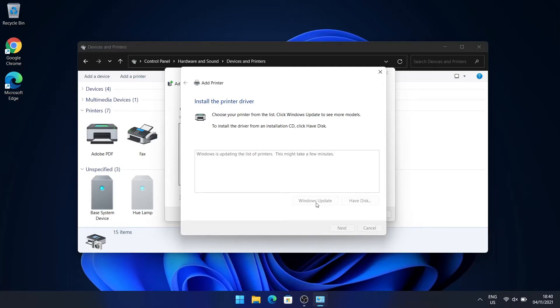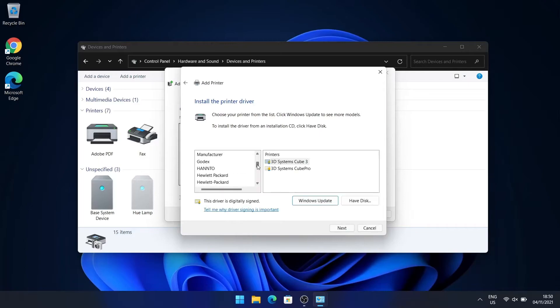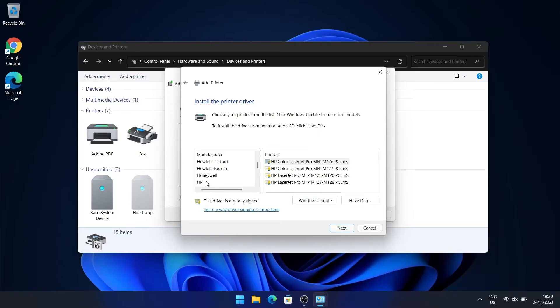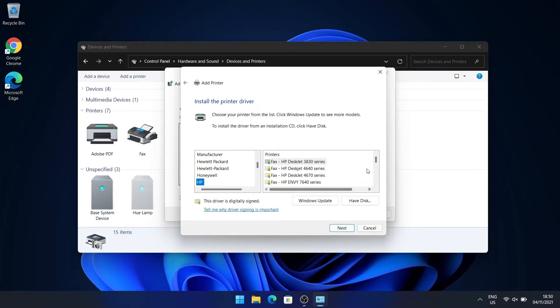You can walk away from the computer and come back later and continue the process. So for me, I skipped ahead a bit. I have the LaserJet 1018...